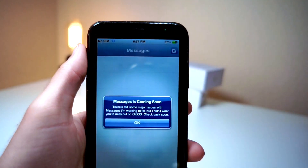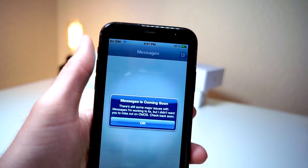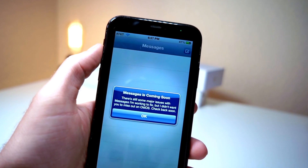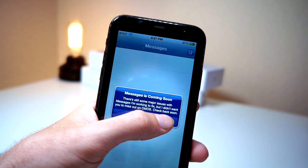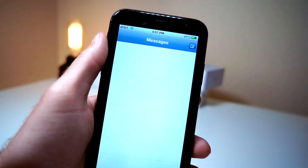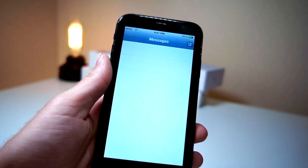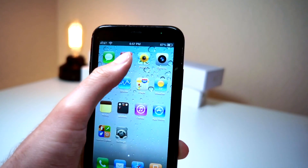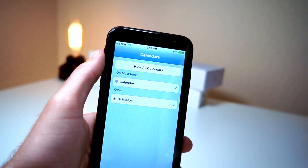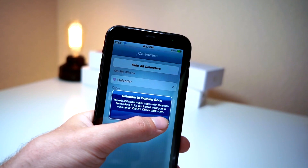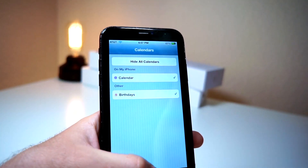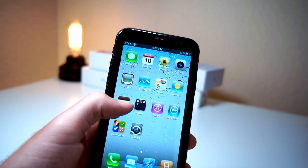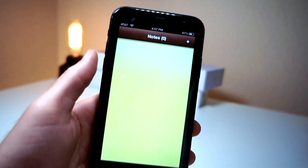What happens when you open up Messages? You can see that it is coming soon — there are still some bugs they need to fix. Go ahead and click OK, and then when you go to your home screen you can open up the Calendar. They're still adding stuff.